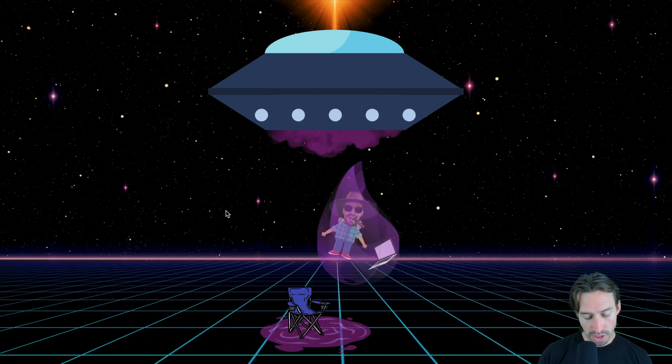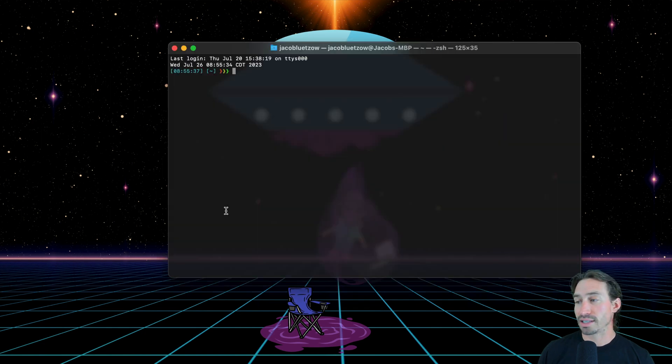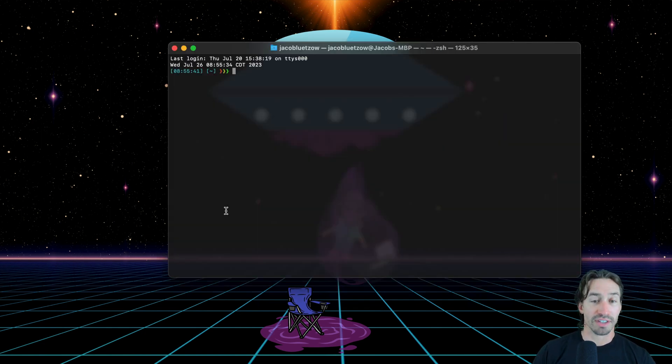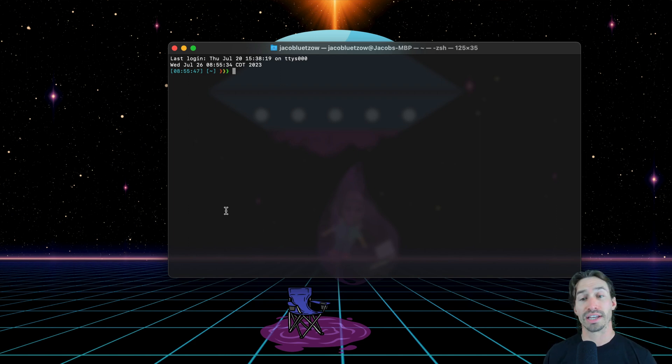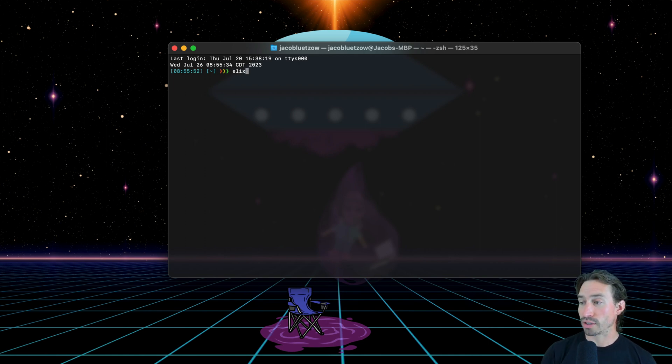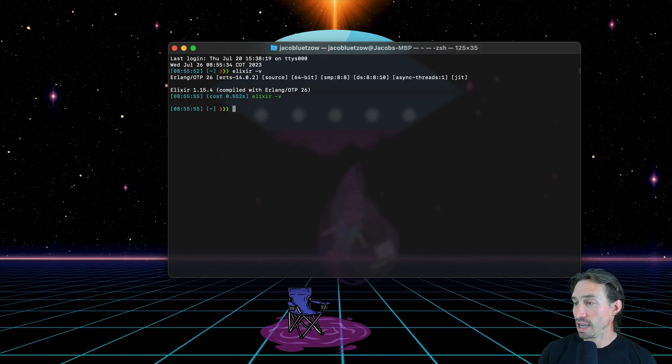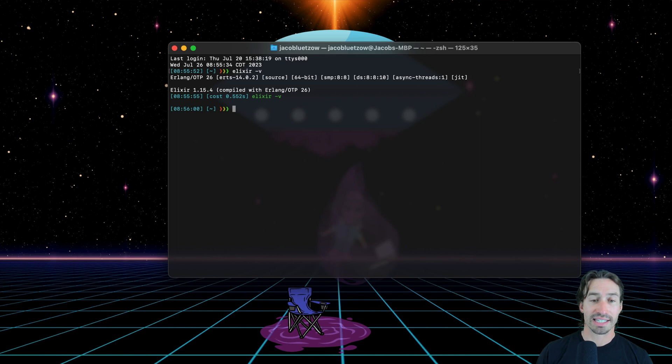Let's open up our terminal with command spacebar terminal, and let's get Phoenix installed. We need to have Erlang VM and Elixir installed first. You'll want to make sure you have Elixir 1.15 or later and Erlang 26 or later. And we can check that with Elixir -v. And you can see I have 1.15.4 and Erlang 26.